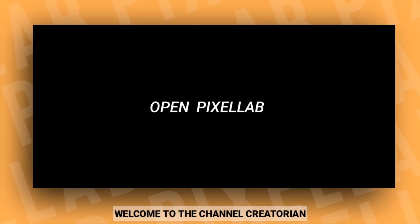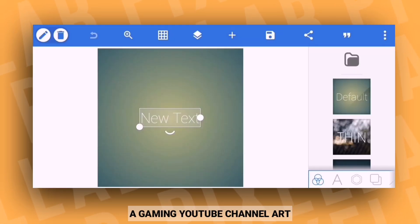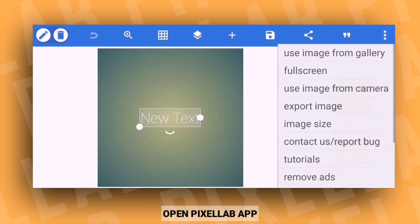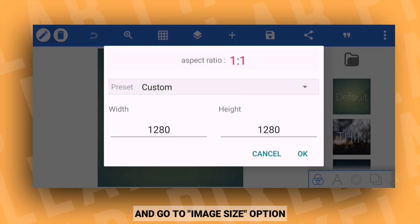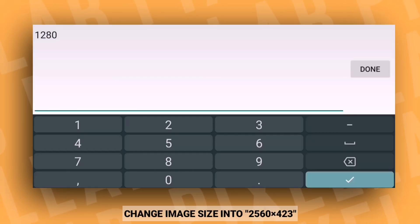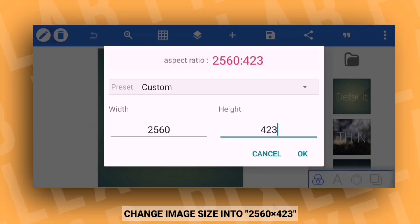So hey guys, welcome to this channel Creatorian. Today I'm going to create a YouTube gaming channel banner. For this, open the Pixel App application, go to image size option, and convert the image size to 2560 into 423.